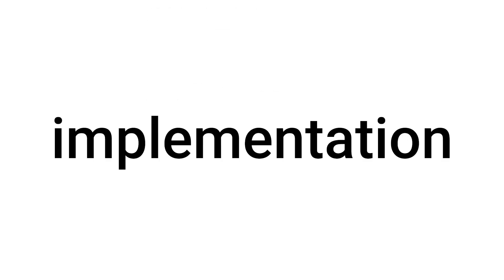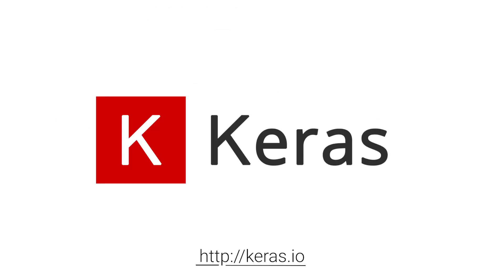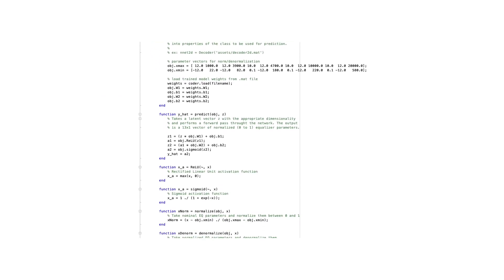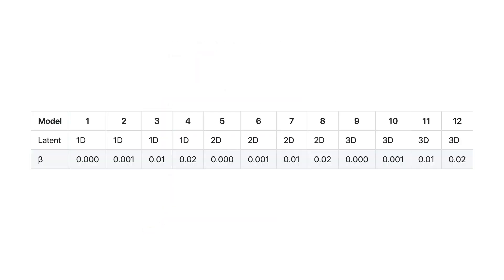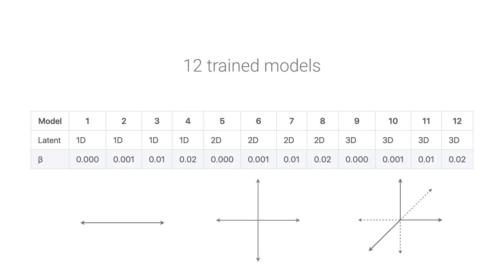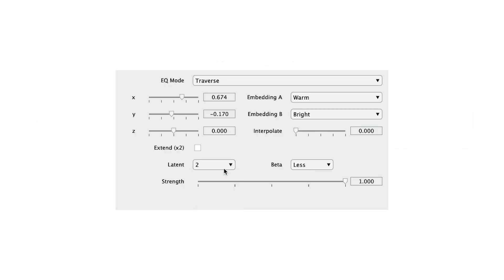To implement the VAE, the Python deep learning library Keras was used. After training, model weights were saved and loaded into a custom MATLAB class that implements the math needed to construct the decoder. In order to provide additional control to the user, 12 different models were trained — including models with 1, 2, and 3-dimensional latent spaces, each at 4 different values of beta to investigate different levels of disentanglement. The user can then select among these models within the plugin.